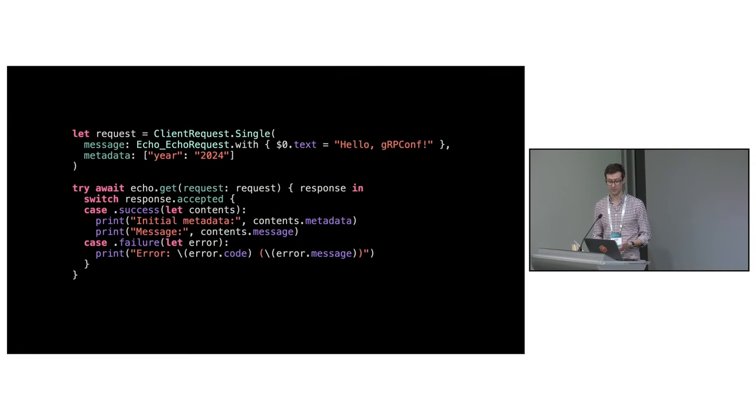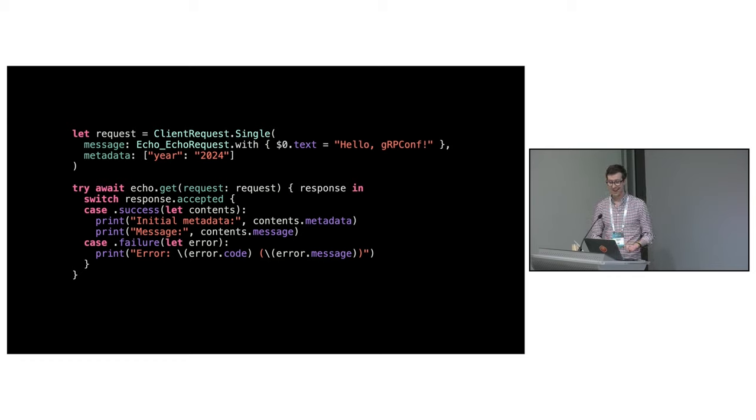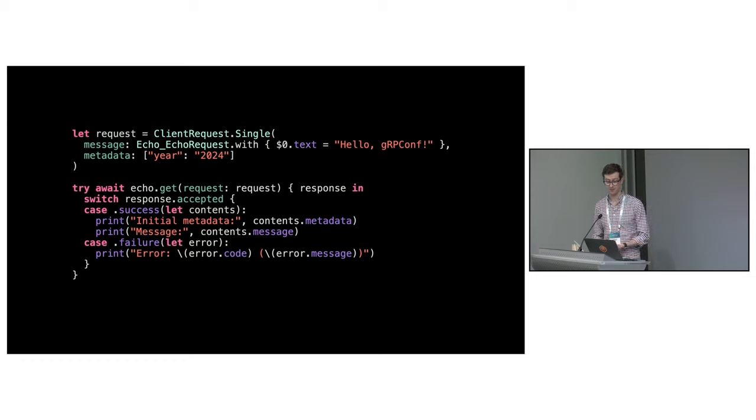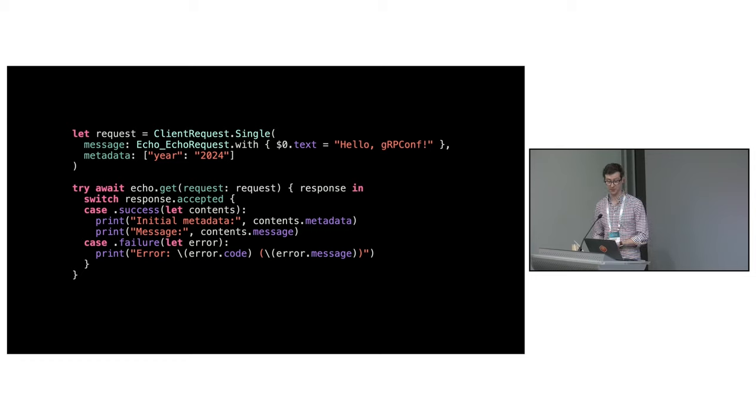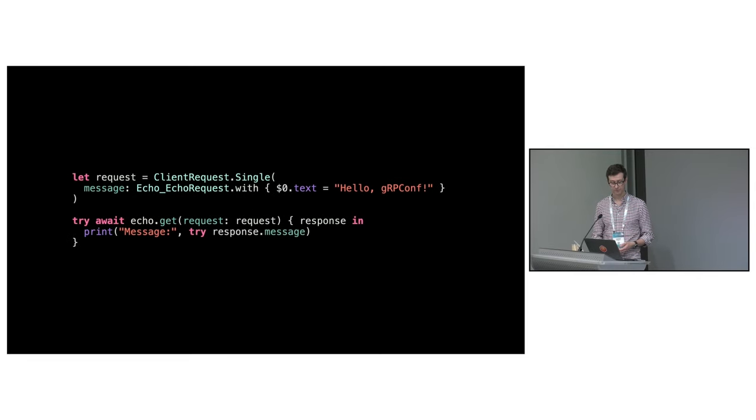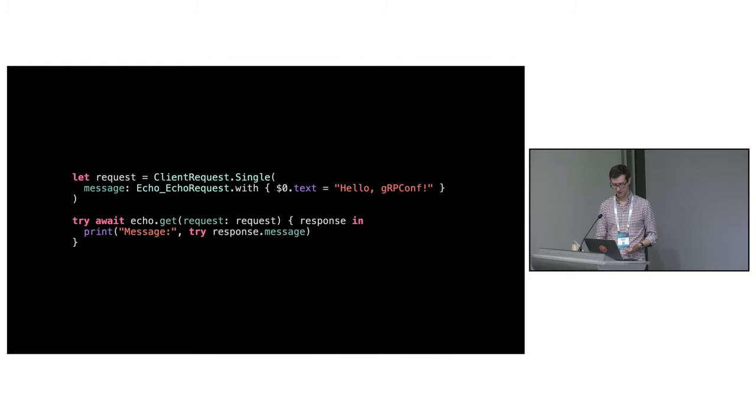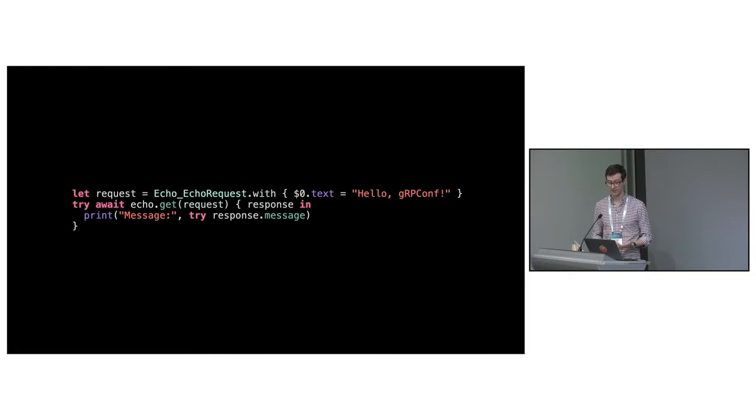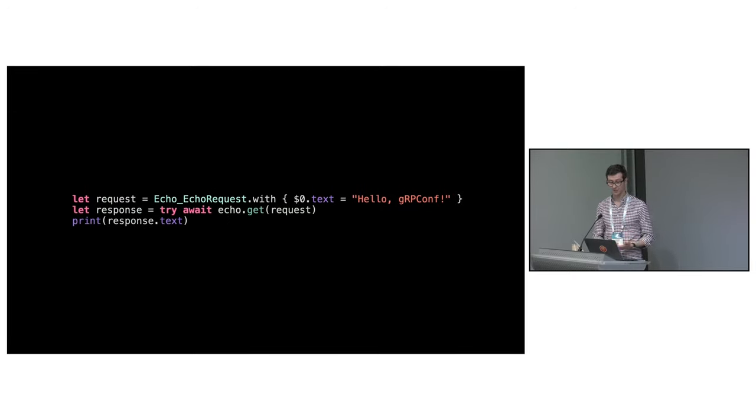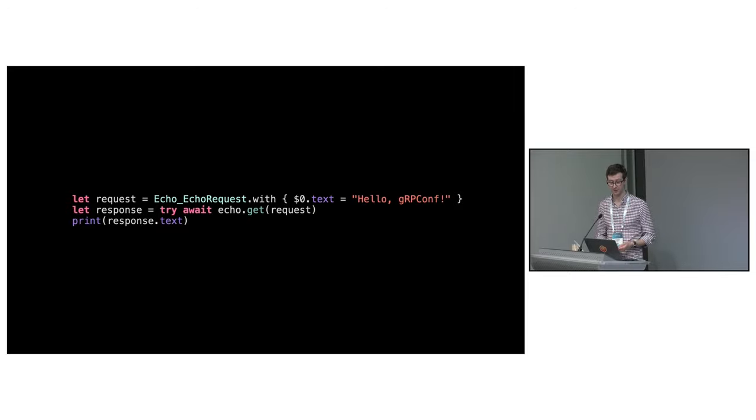On the client side, the stubs are similar. The unary get method takes a single client request as input and has a closure for processing the single client response. Any value returned from the closure is returned back to the caller once the RPC finishes. Most users won't need this granularity, though, so you can just use the computed properties on the response to get what they need. And the stubs for methods with a single response also have a default response handling closure which just returns the response message.